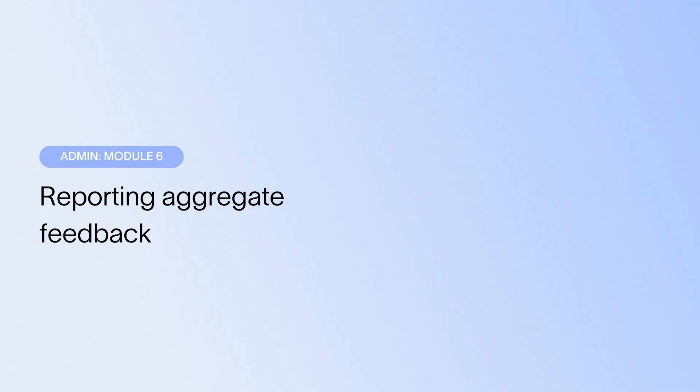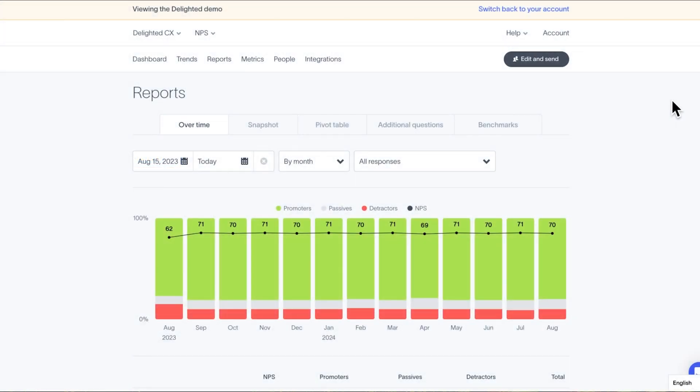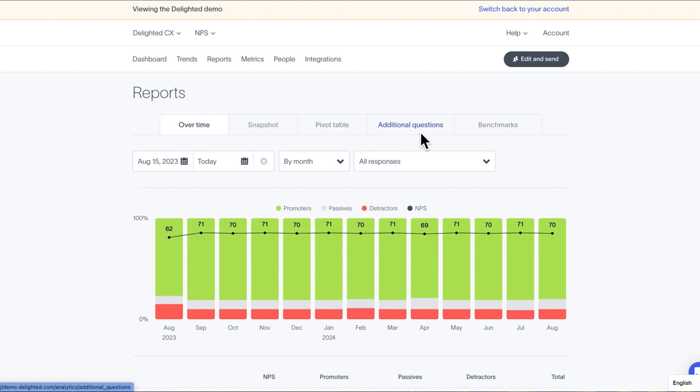Under the Reports tab, you'll find a set of carefully designed reports analyzing incoming results from multiple angles. The reports, as seen along the top of the Reports tab, include Snapshot, Overtime, Pivot Table, Additional Questions, and Benchmarks.